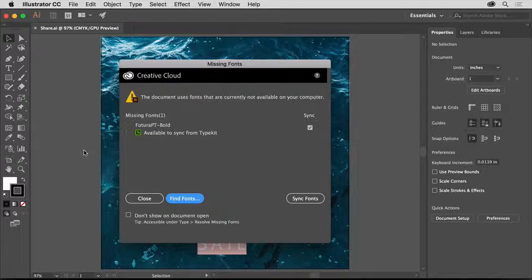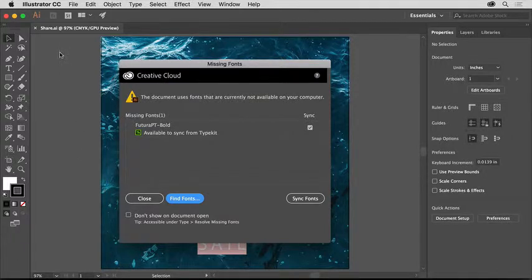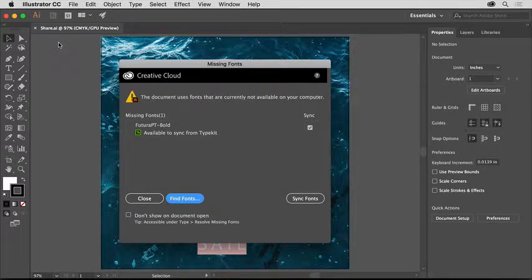If you want to follow along, open this practice file from the downloadable practice files for this tutorial.